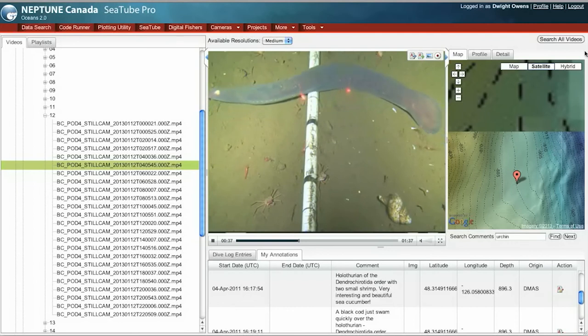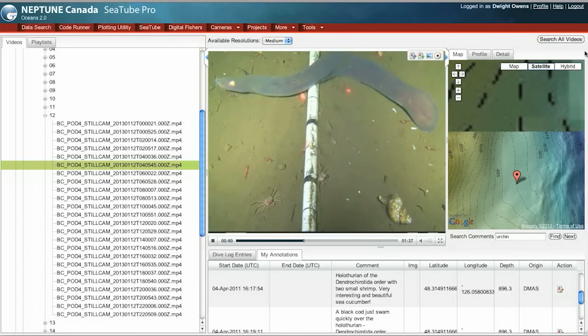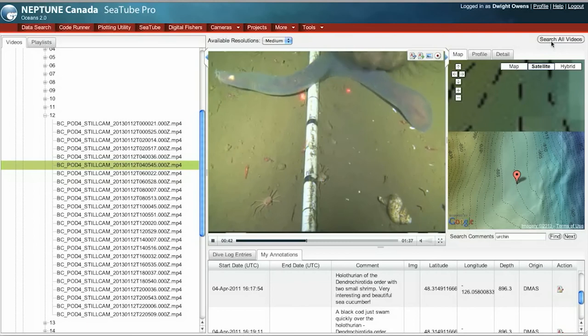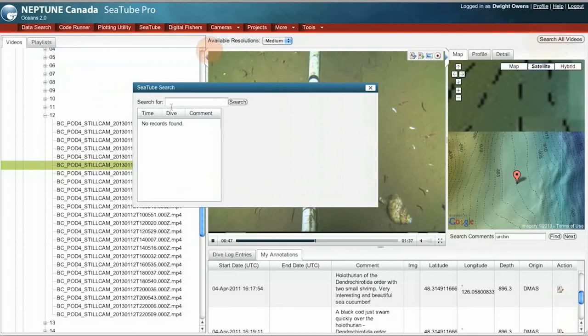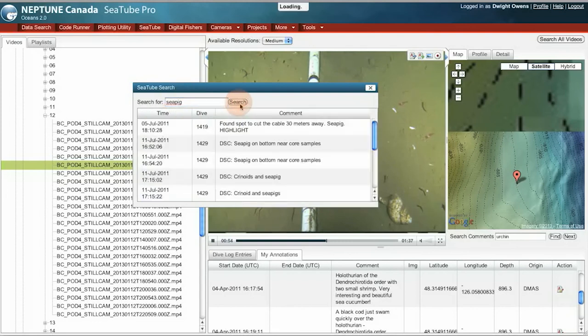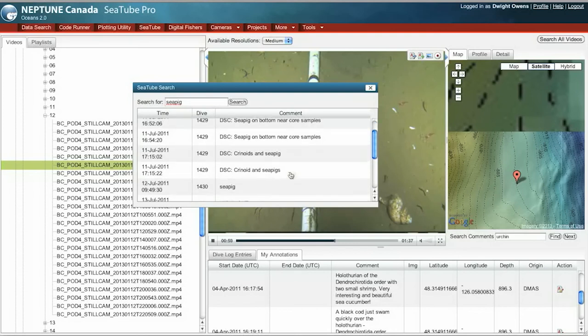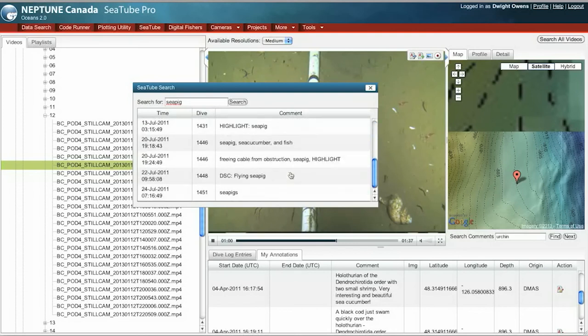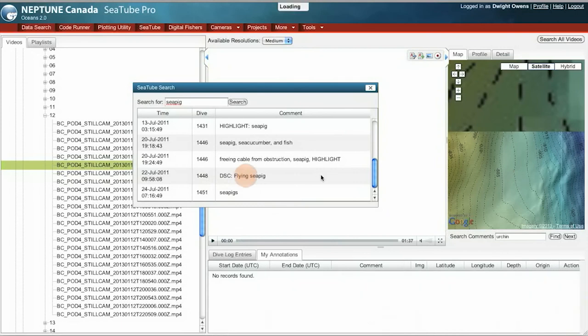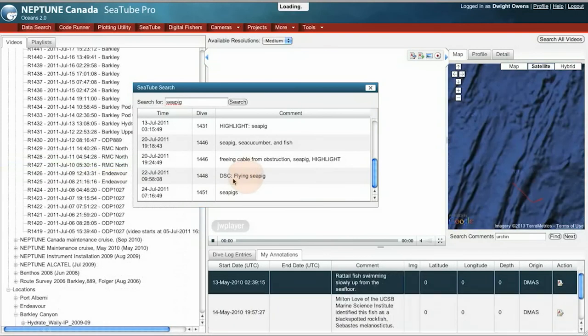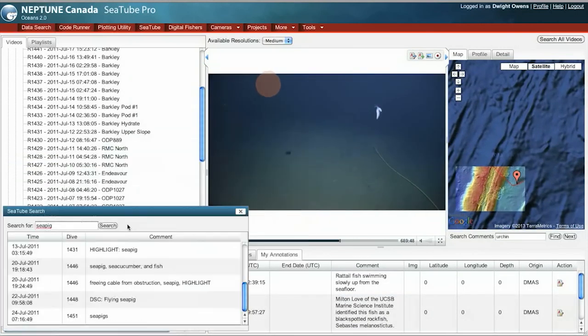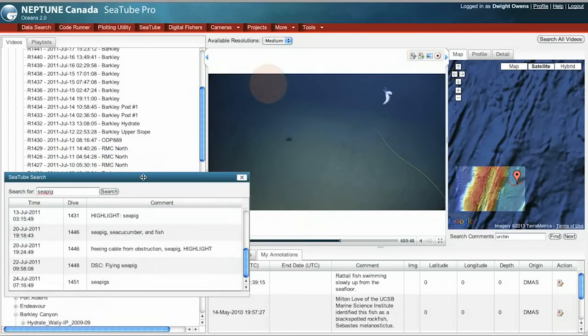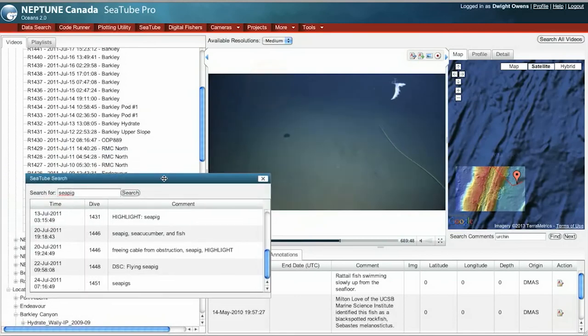In addition to these ways of finding videos, you can also click this search all videos button right here. This allows you to enter keywords, search terms, and search across all dives and all comments that have been entered into the database. I can click on comment within the search results and pull up that video clip.